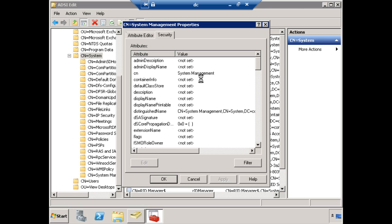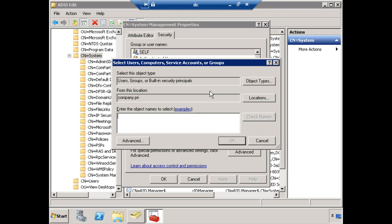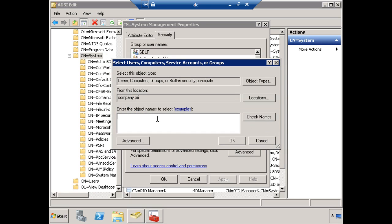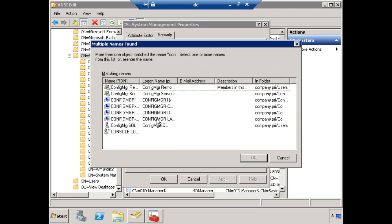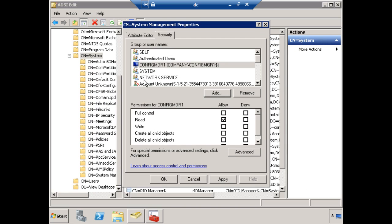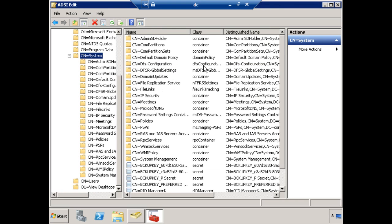To do that, I click here on Security. This is fairly similar to how you would add security for an NTFS permission, for example. I do have to change the object type here to add in computers, because what I'm looking for is Config Manager 1, Config MGR 1. So this computer object needs full control over that container for System Management. That's step 1.